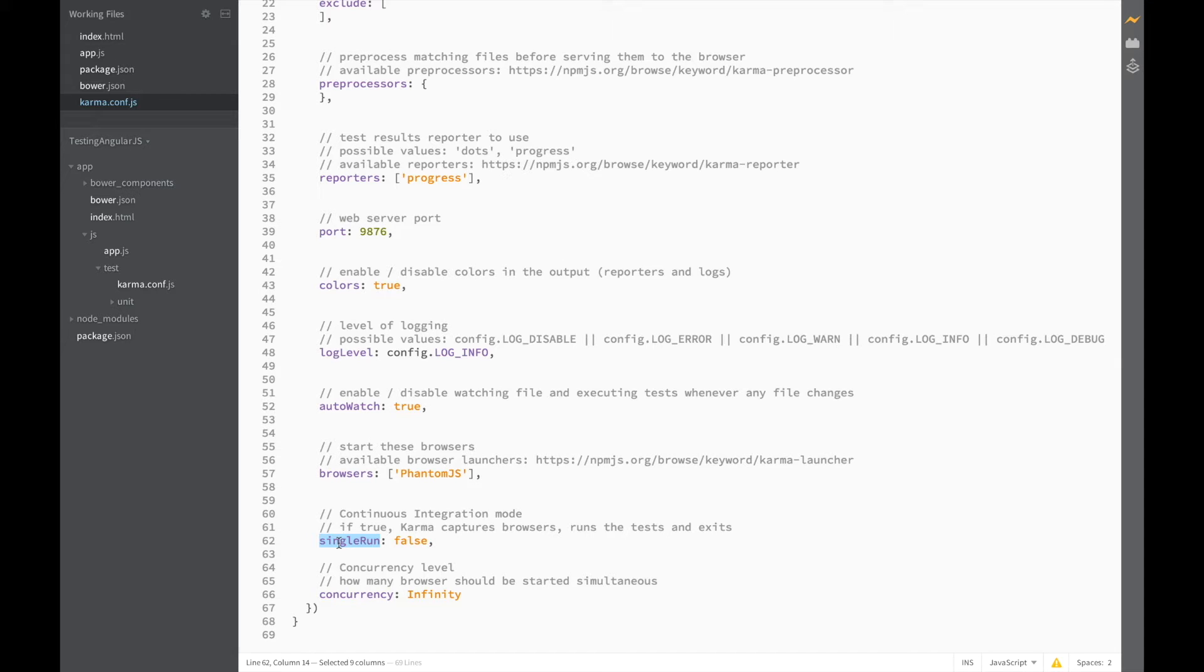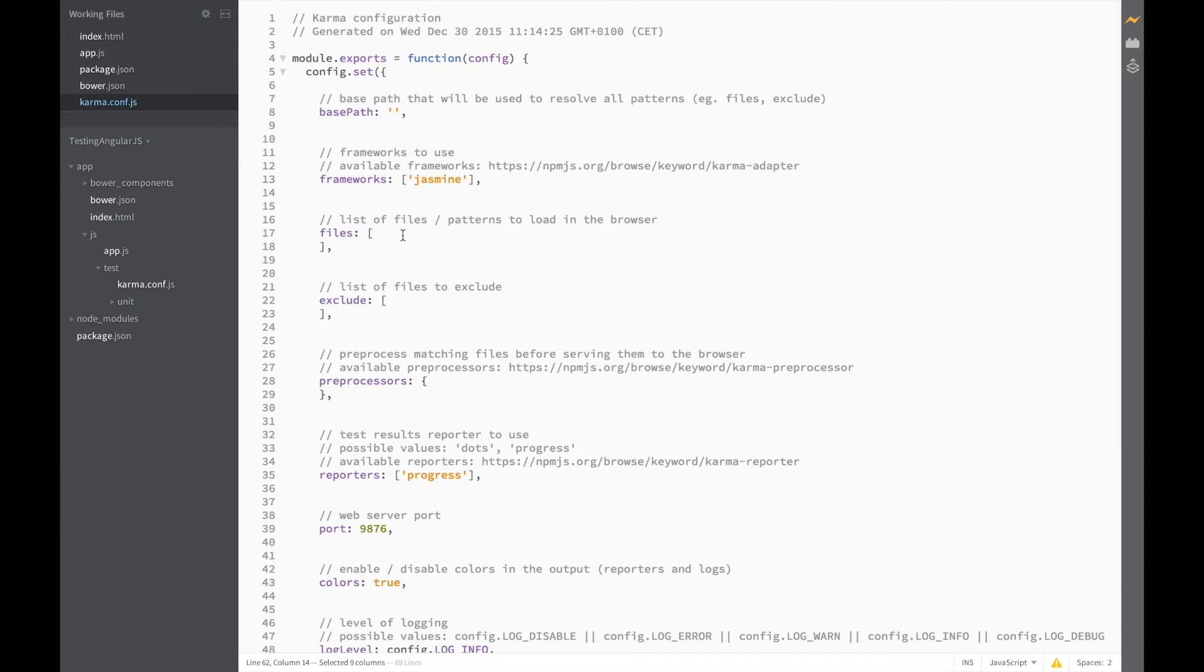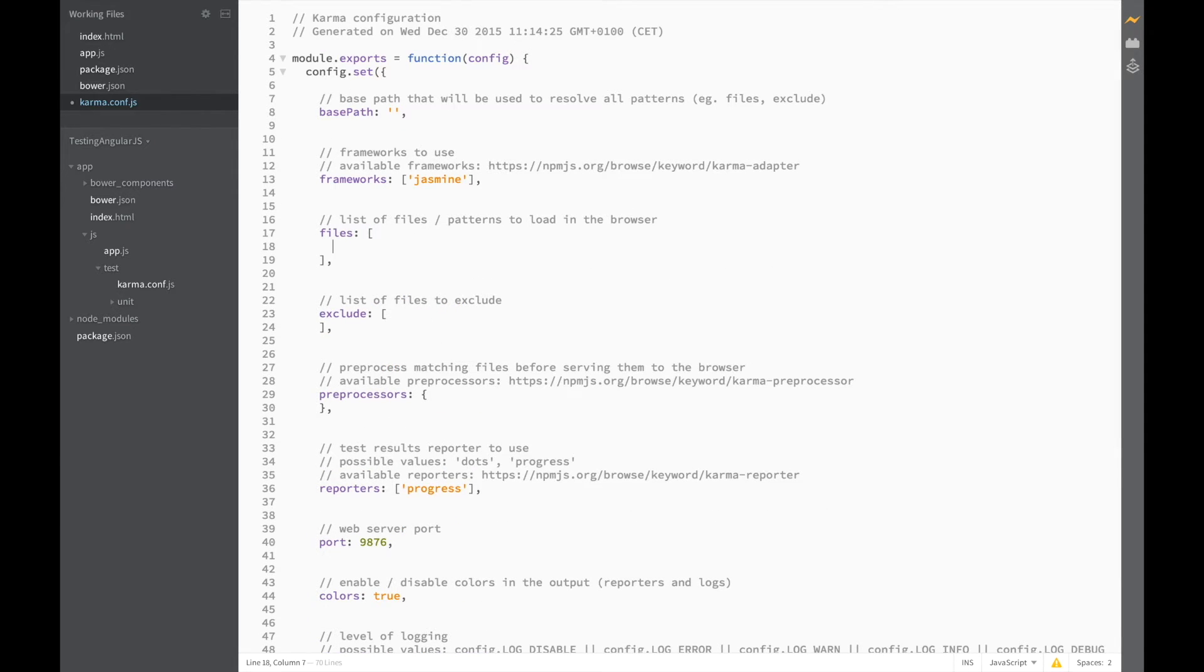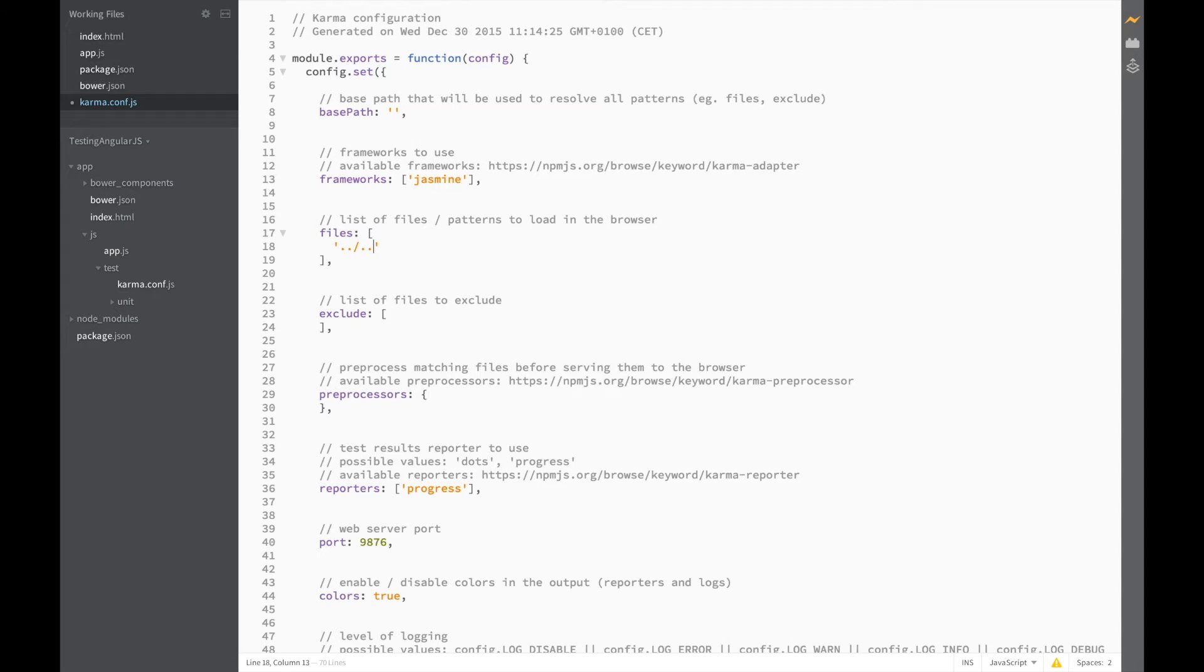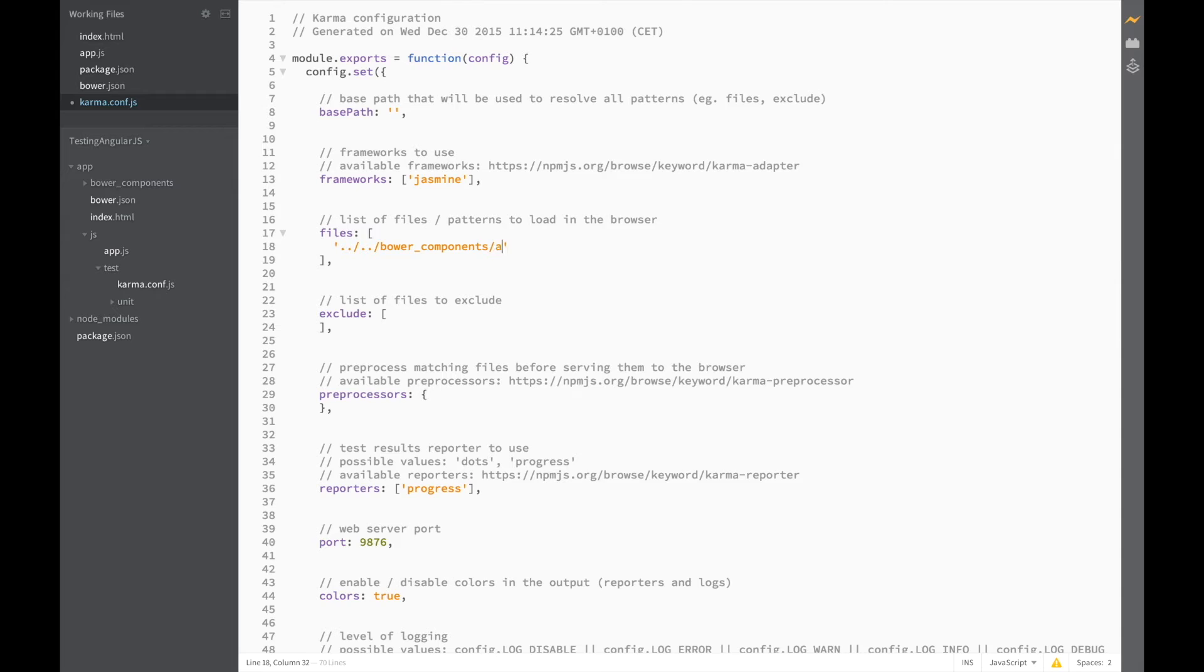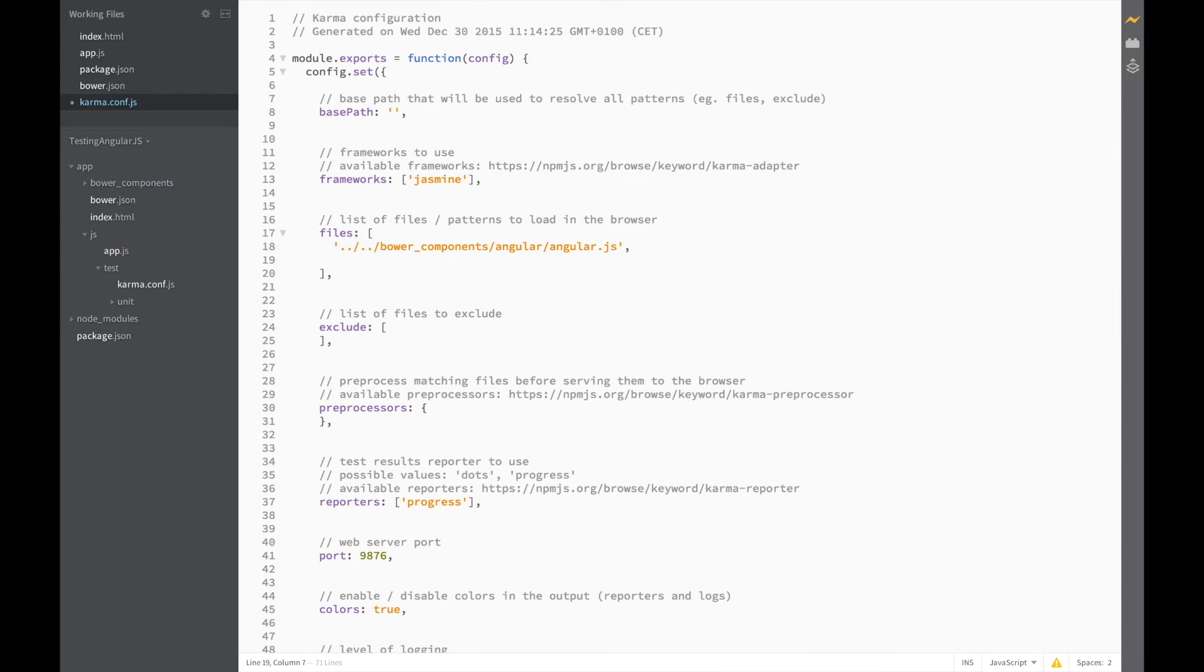So before we actually run Karma let's add those files that we left out before. So first of all we're going to need to add Angular itself which is two levels up and in the Bower components folder. So I've got bower_components/angular/angular.js.